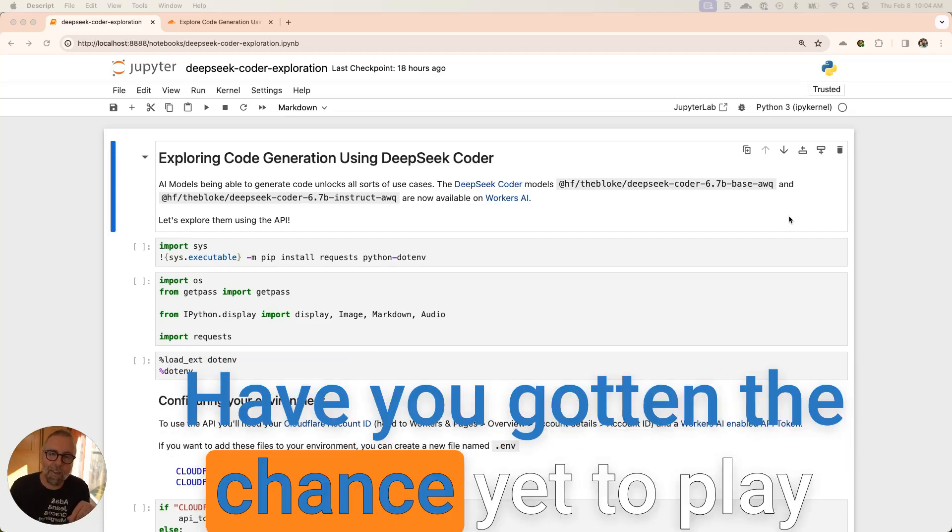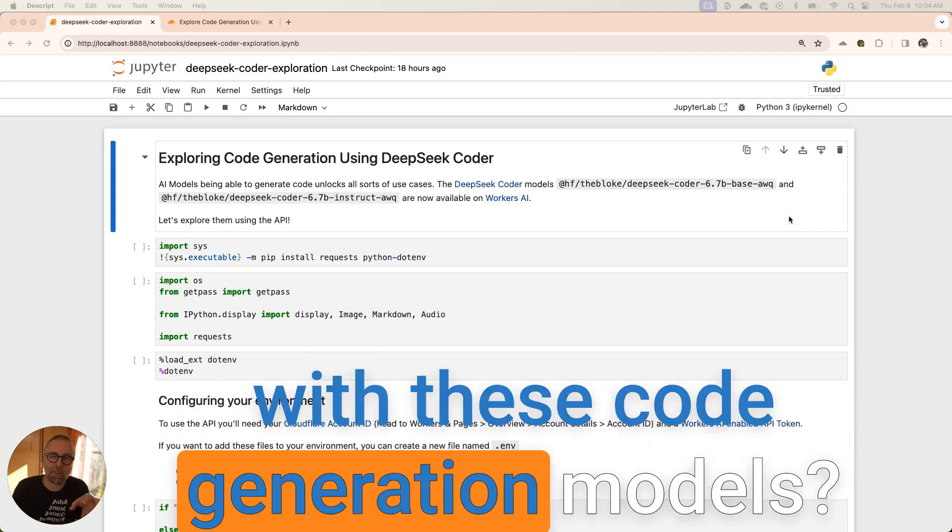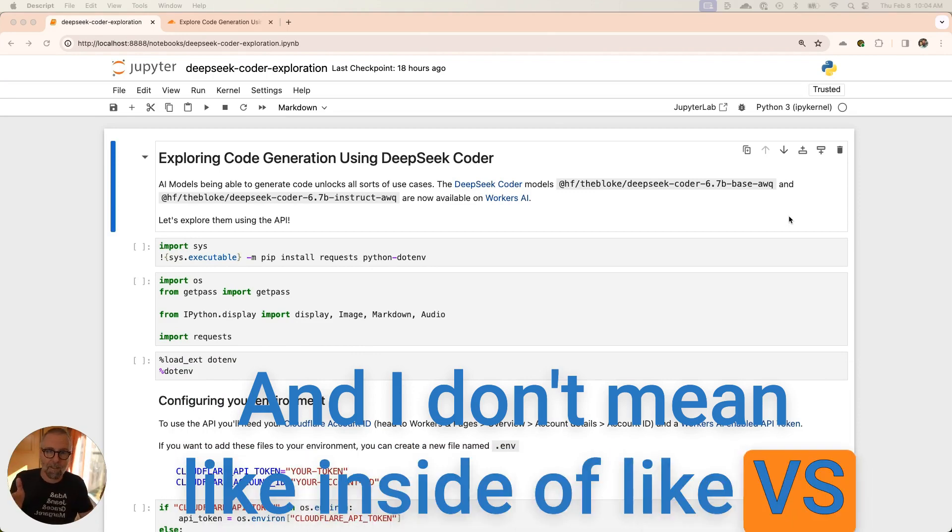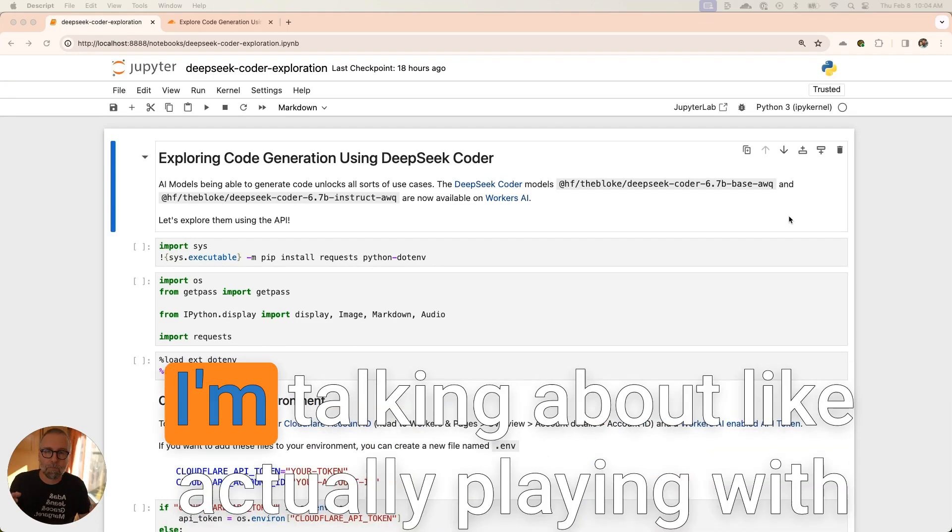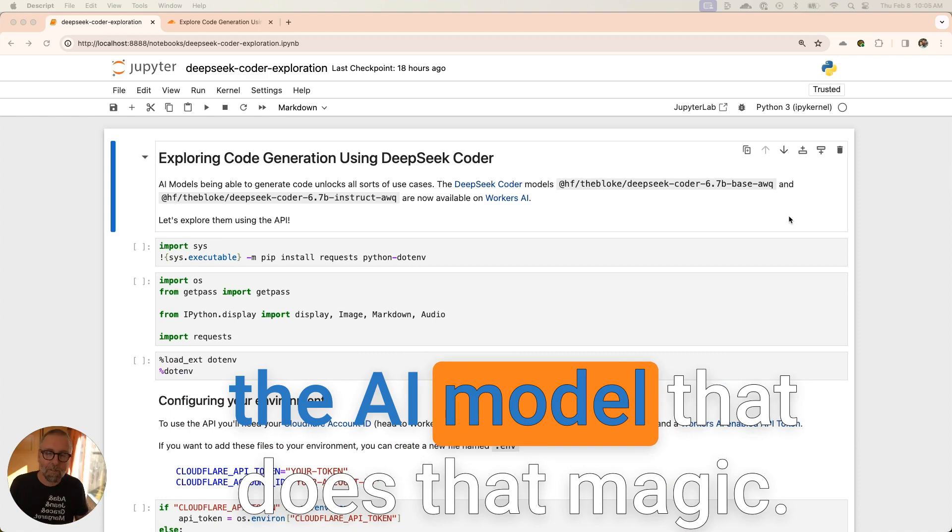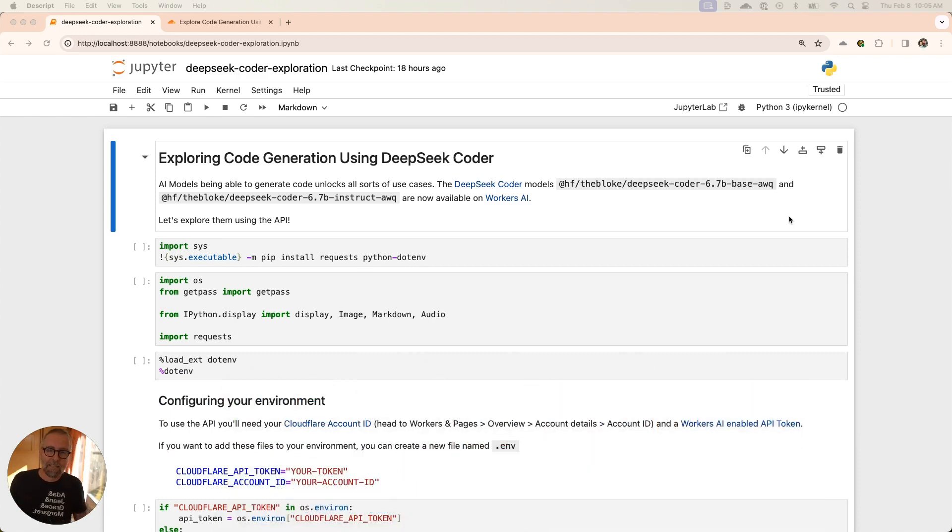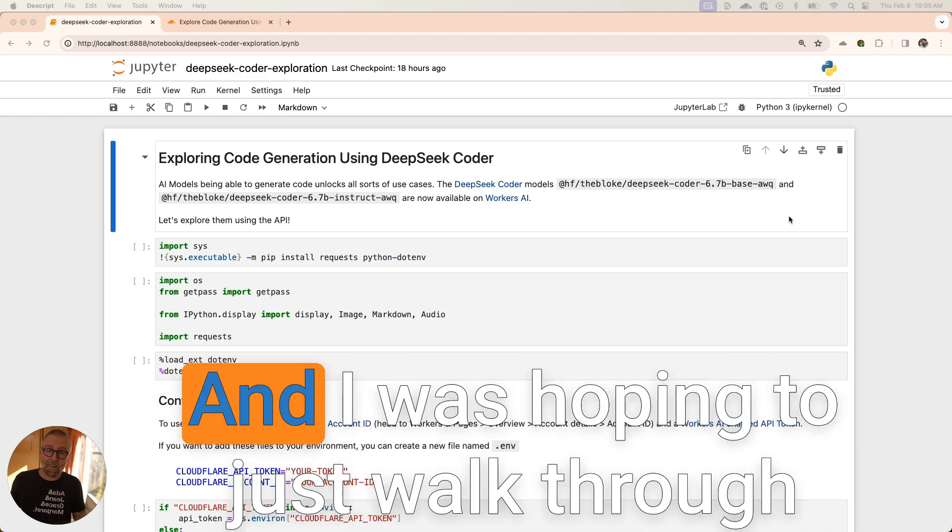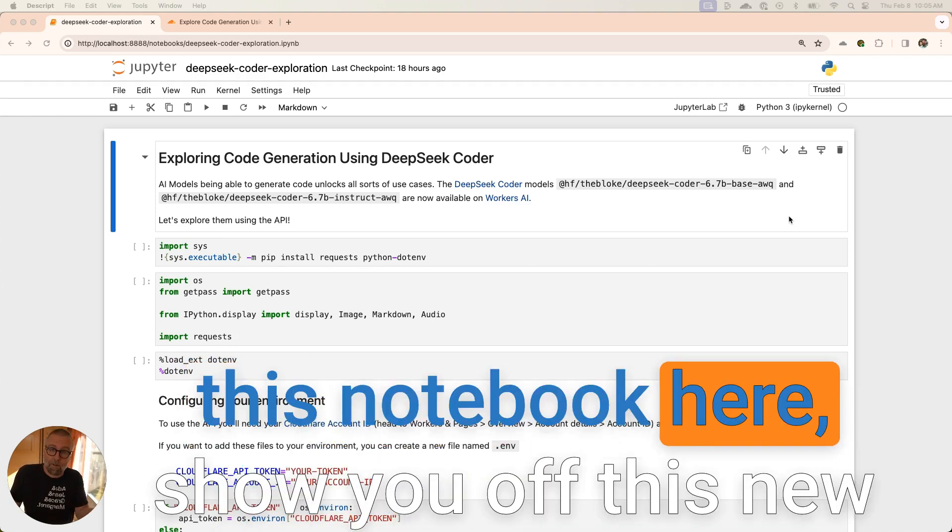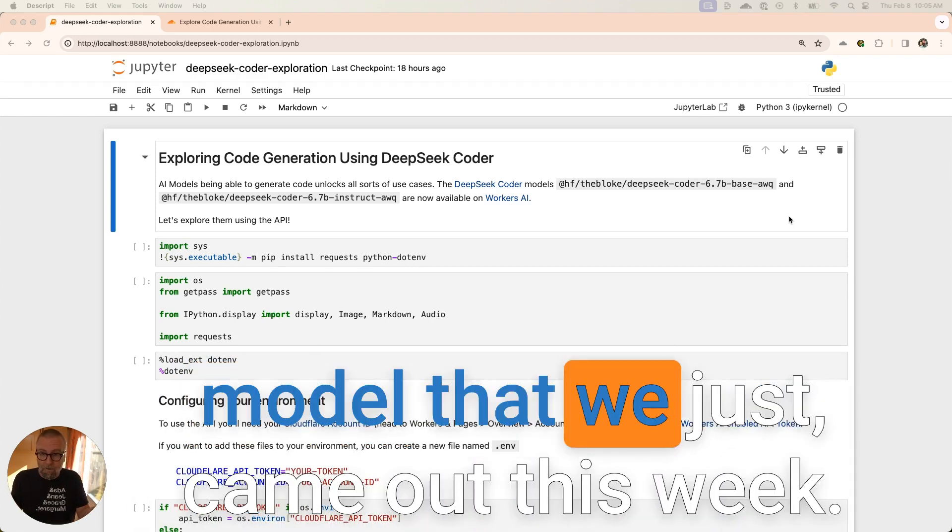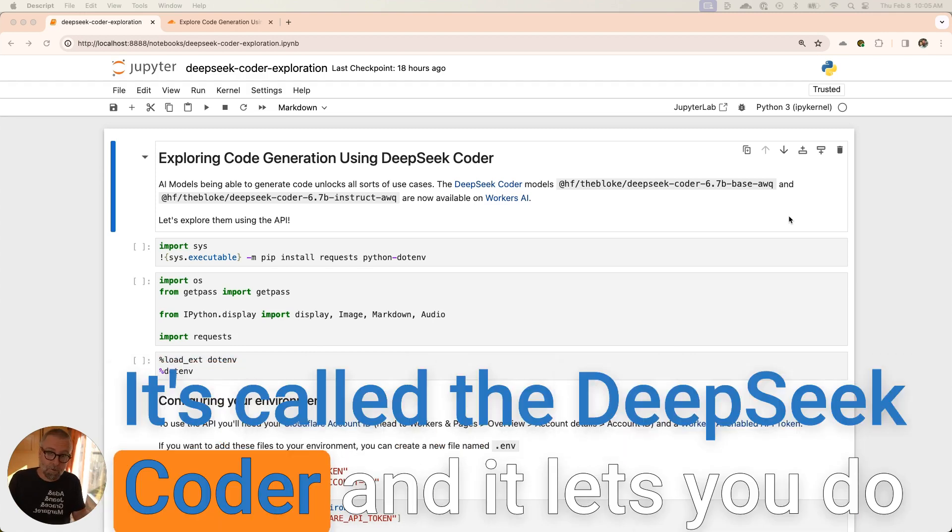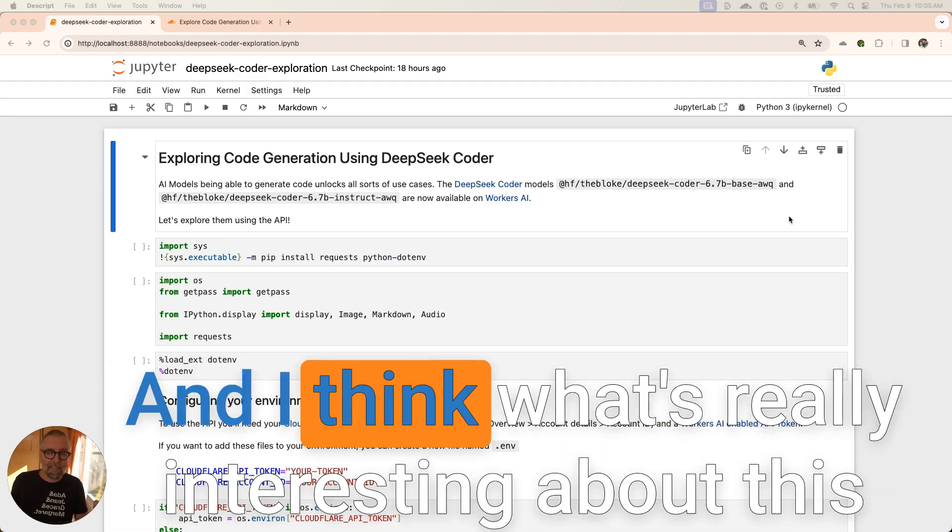Have you gotten the chance yet to play with these code generation models? And I don't mean like inside of VS Code where it autocompletes, but I'm talking about actually playing with the AI model that does that magic. It's pretty impressive and really fun. I was hoping to walk through this notebook here and show you off this new model that we just came out with this week. It's called the DeepSeek Coder.